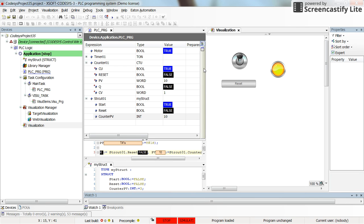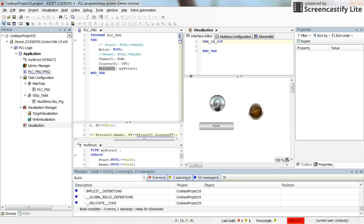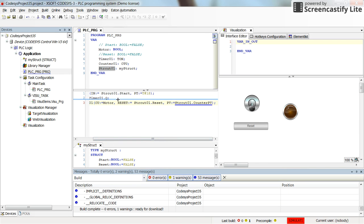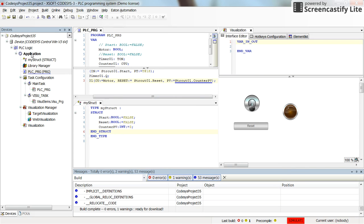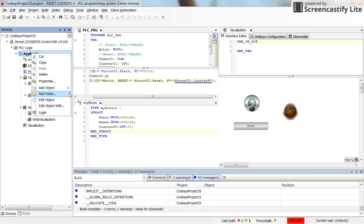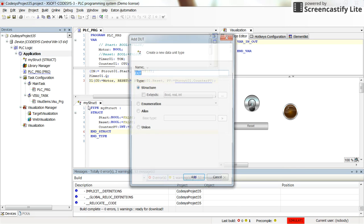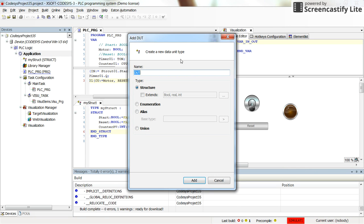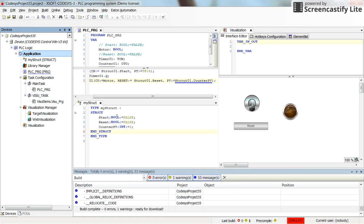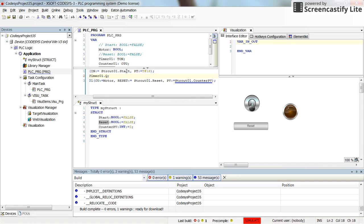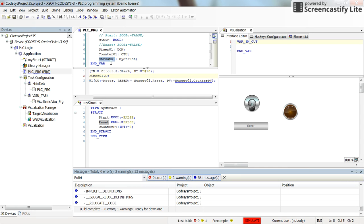All right, so that's all for this video. I hope now you have learned how to create the structure variable types. And you can do it by right clicking here on the application and adding the DUT data unit type, giving a name to it and then inside the new structure you need to determine the fields that you have inside that.